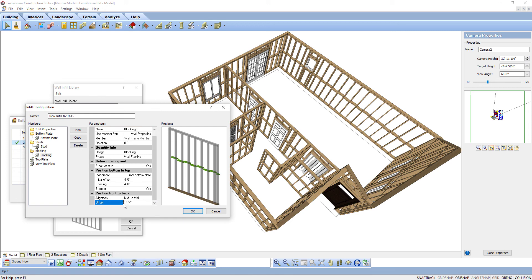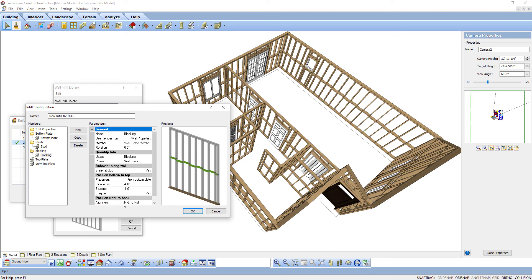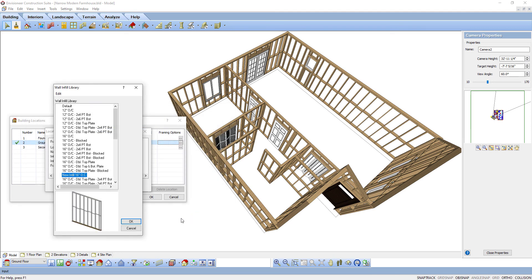For every different way you frame a wall, you can create an infill — pole barns, steel framing, ladder framed walls, no blocking. Each one is there and ready to use to frame your walls. I hope that makes your Envisioneer work easier.